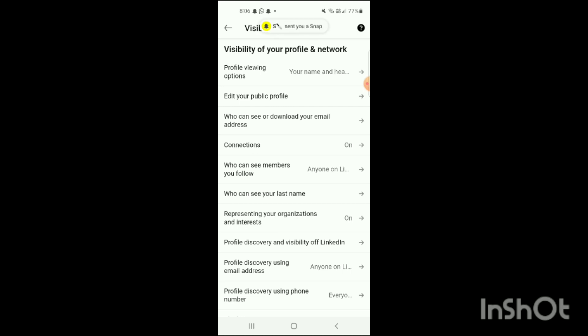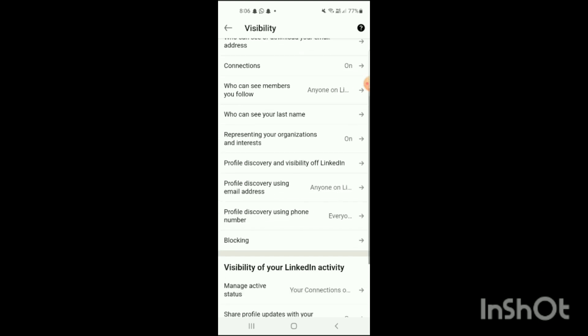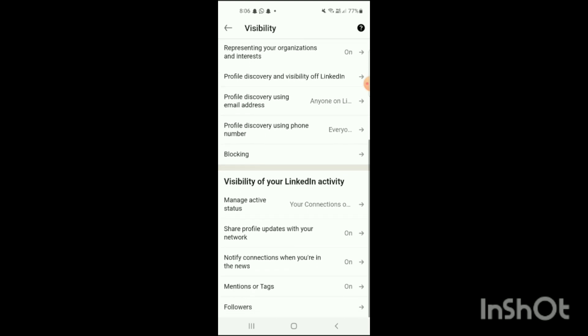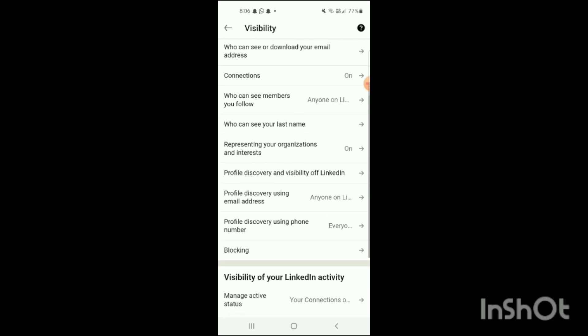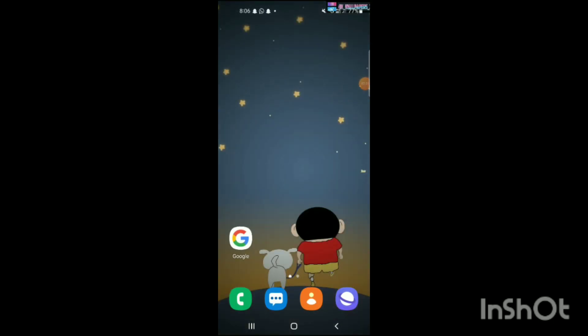You can also see options like Who Can See Members You Follow, Who Can See Your Last Name, and all the other things you want to show or hide on your profile. You can easily change these settings according to your preference — choose what you want to display and what you want to hide for your LinkedIn profile view.